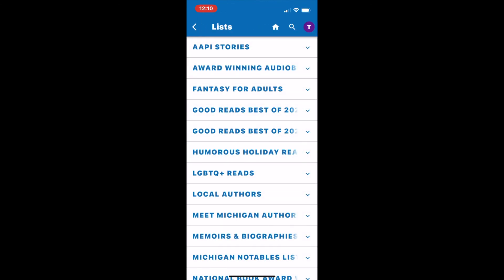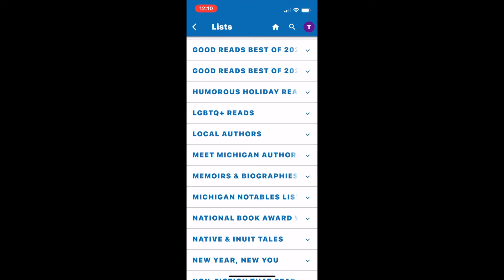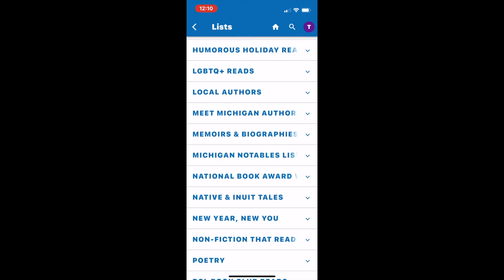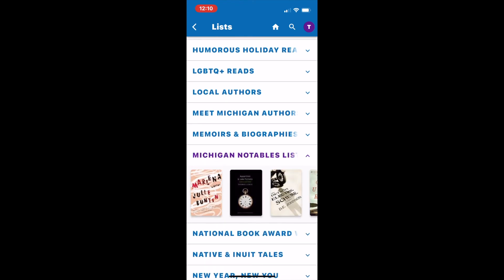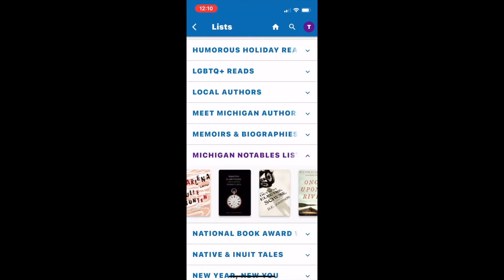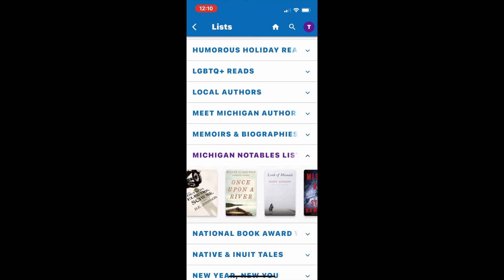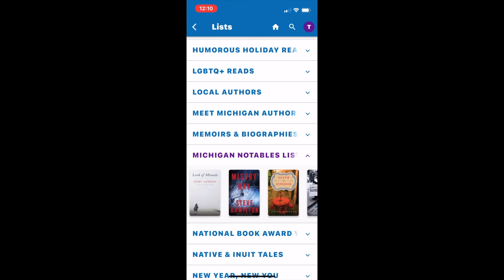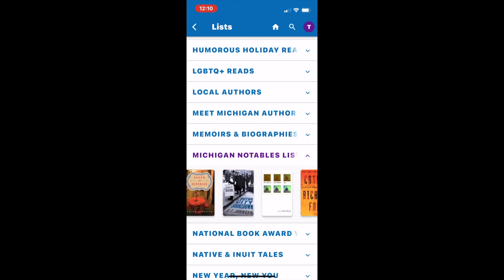Selecting lists will show you a list of curated items that the library has put together based on themes, times of year, and subjects. Click into the list to find more details and to select the items.